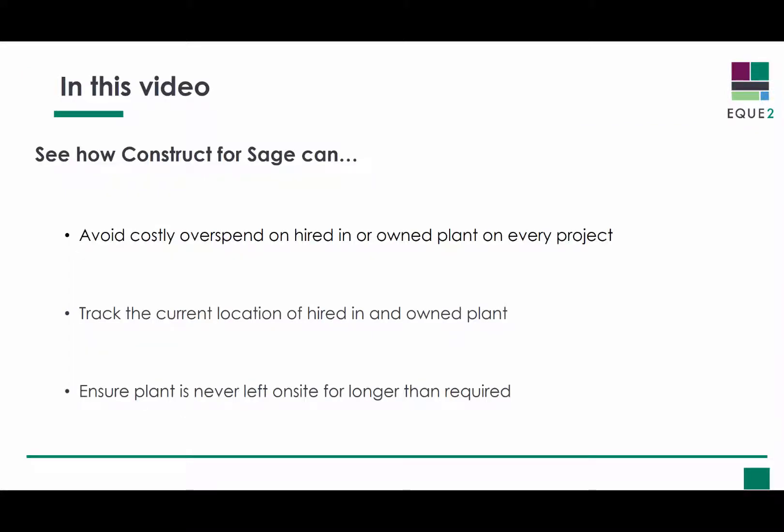With Equi2's Construct4SAGE you can avoid costly overspend on hired in and owned plant on every project. You can track the current location of hired in and owned plant and ensure plant is never left on site for longer than required.